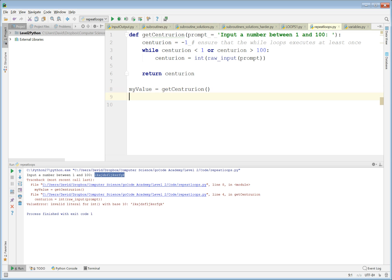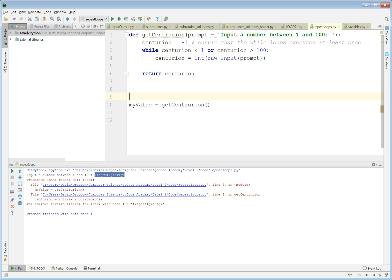The second part of this question was to write a function called get_password that will only accept 'abc123' as the correct answer, so we're going to do that now. We're going to need a new subroutine.